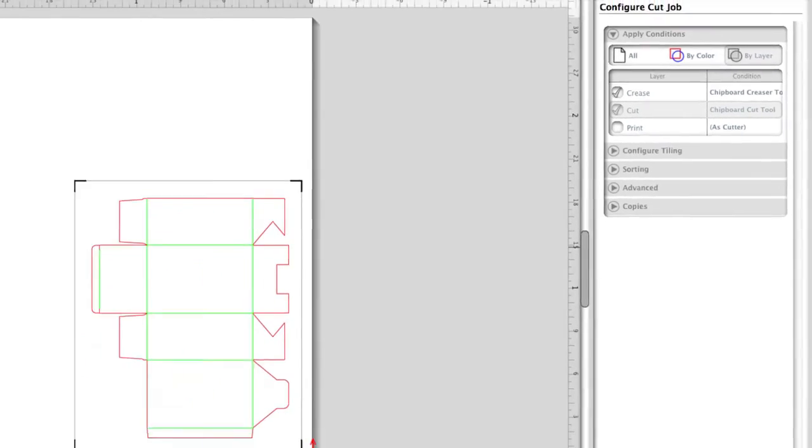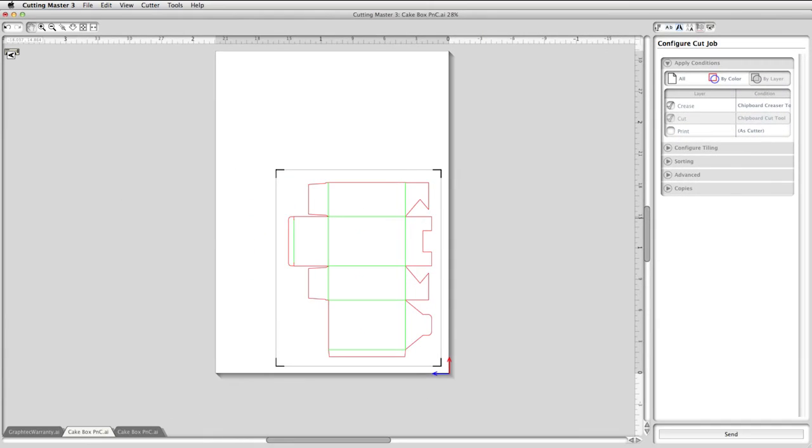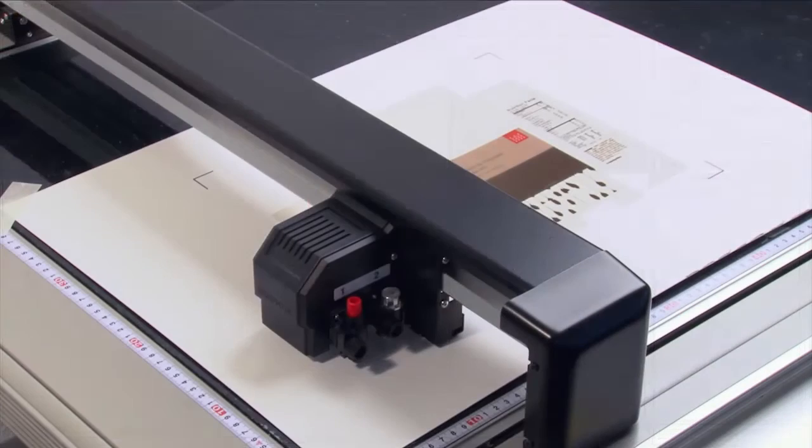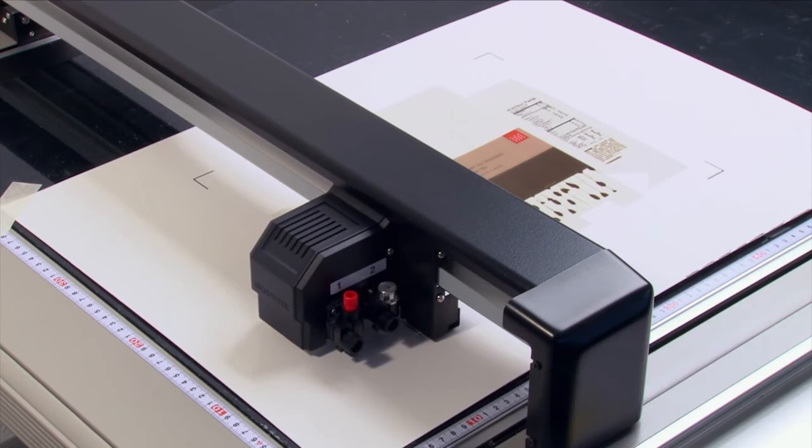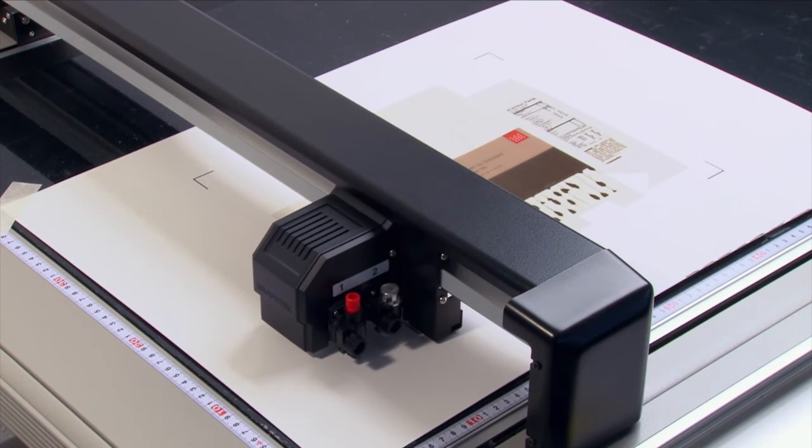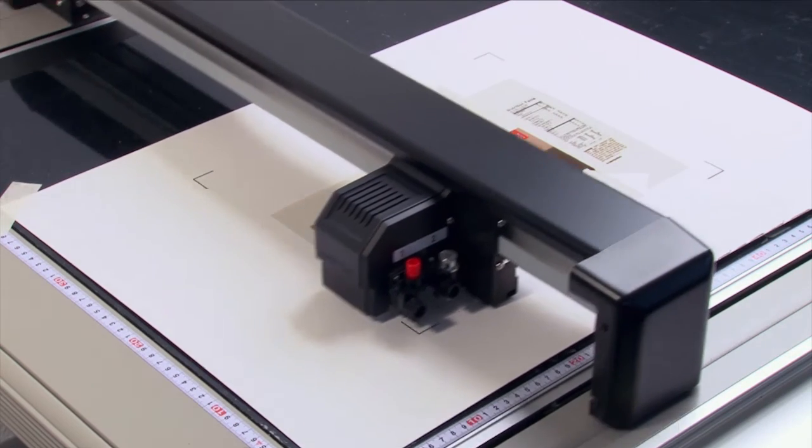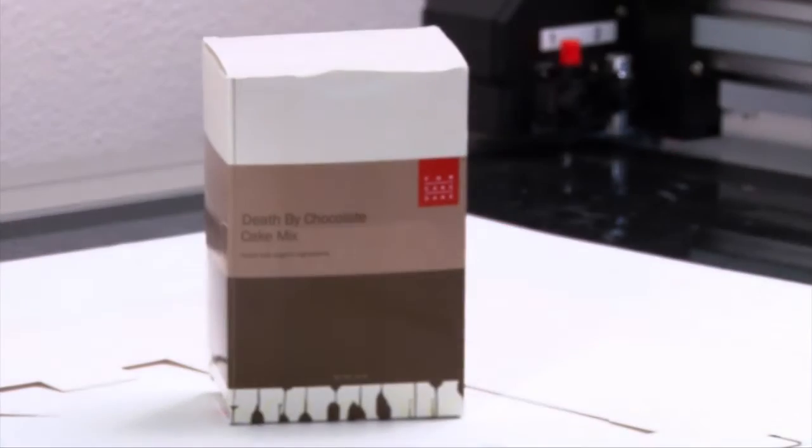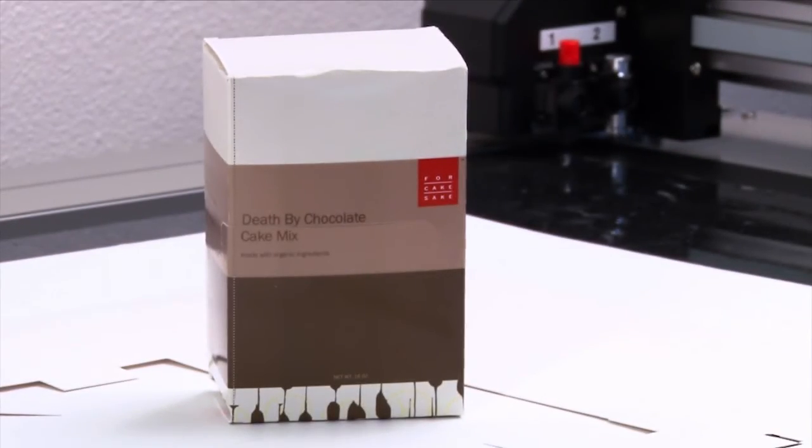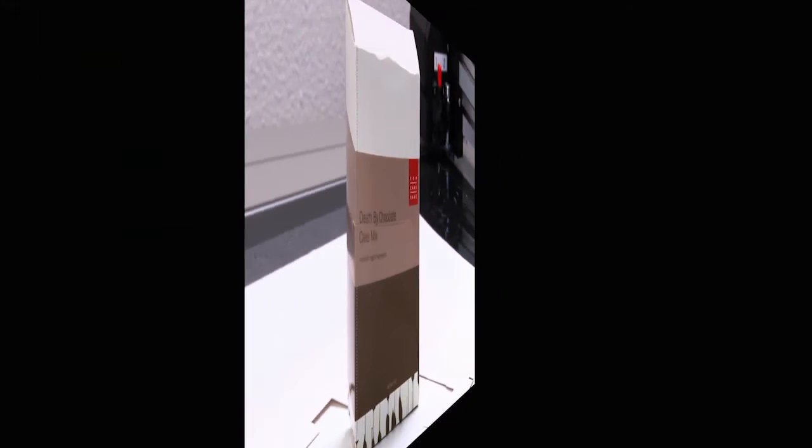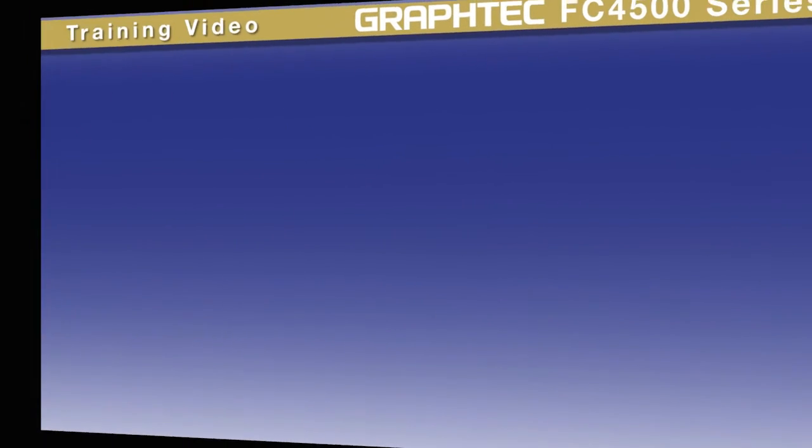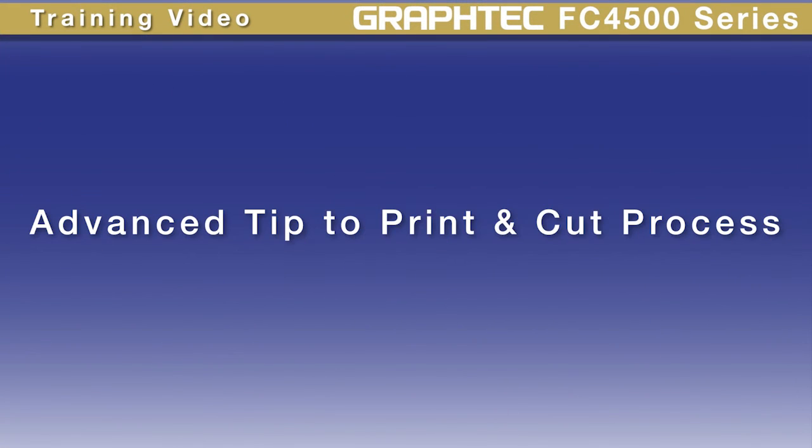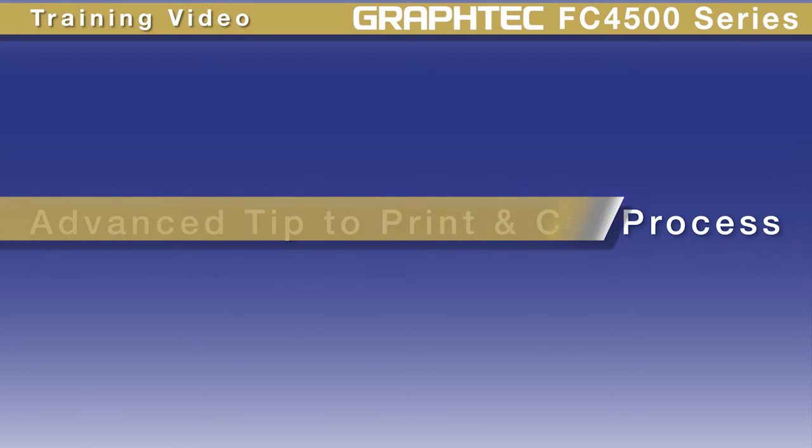This job is ready, so we can send the job to the Cutter by clicking Send, where it will then find the registration marks, form the crease lines, and then cut. Here's the final result. Next, we'll share some helpful and unique features that will both enhance and speed up the print and cut process.